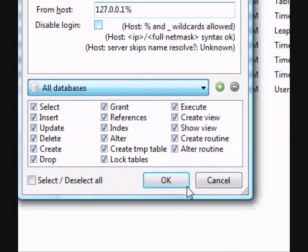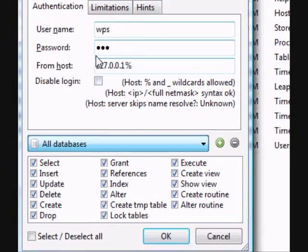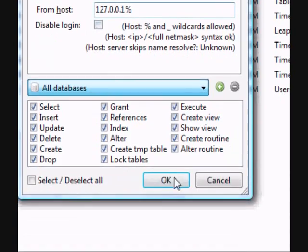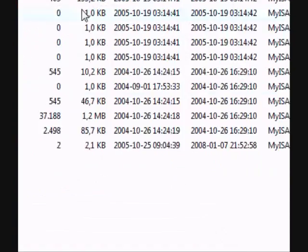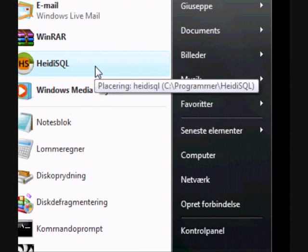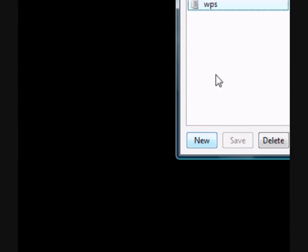So now we'll press OK. There we go. And let's test out the new account.